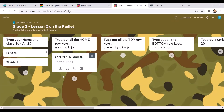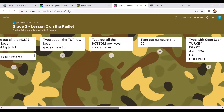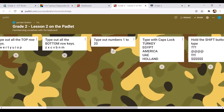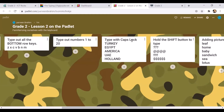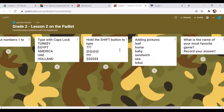The third task is to type the top row, the bottom row, and also to type out numbers. Then type these country names with the caps lock on — so keep your caps lock on and try to type them. I'm giving you a choice: you can type them all or you can type two out of five.